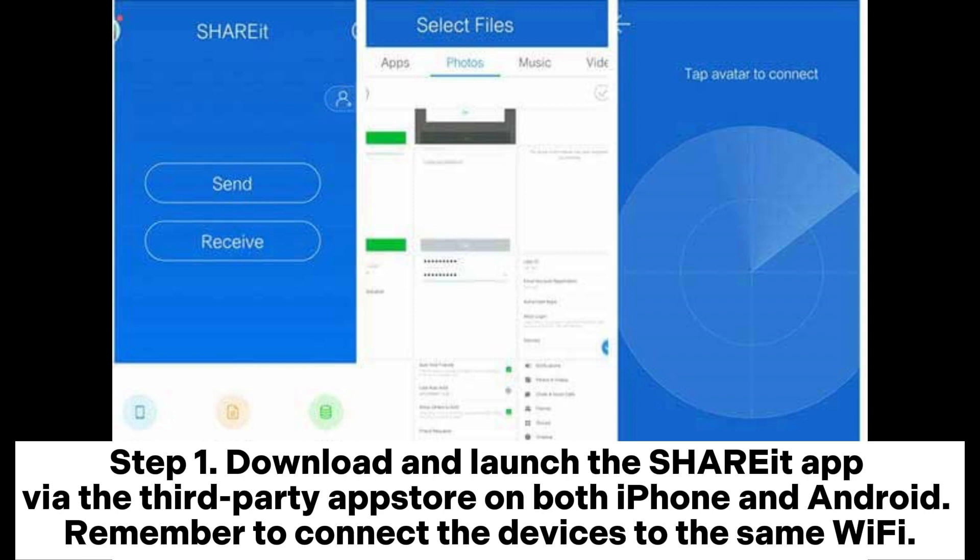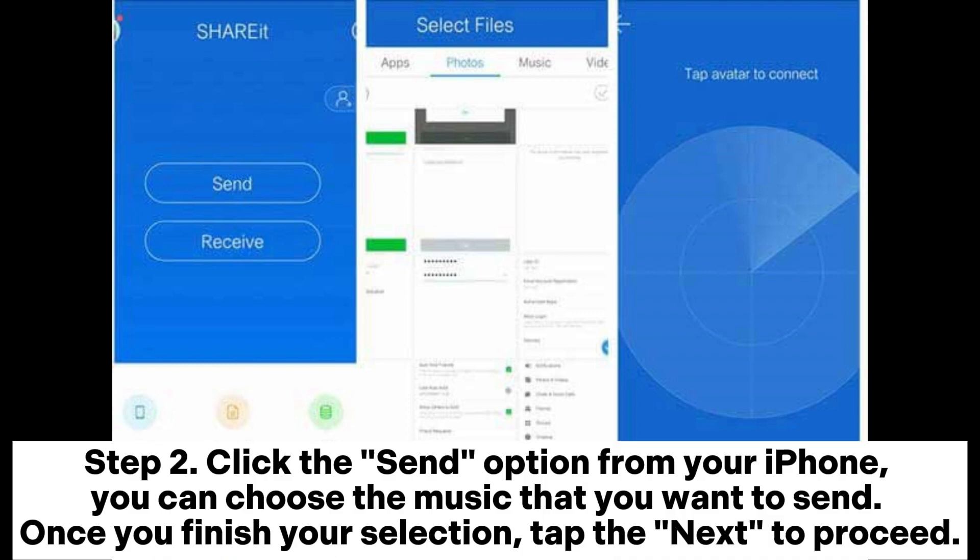Step two: Click the send option from your iPhone. You can choose the music that you want to send. Once you finish your selection, tap the next to proceed.